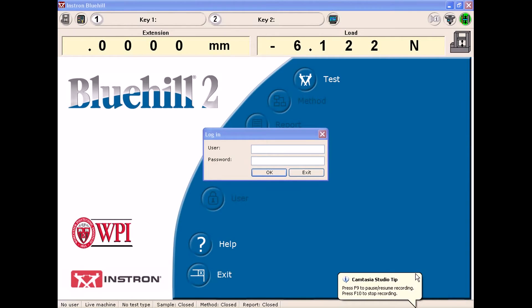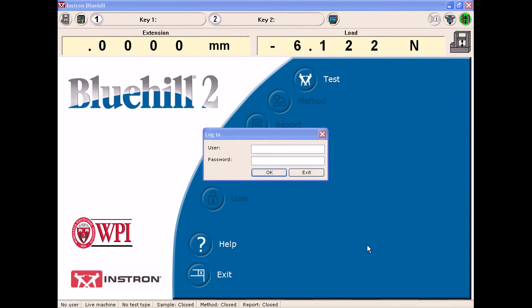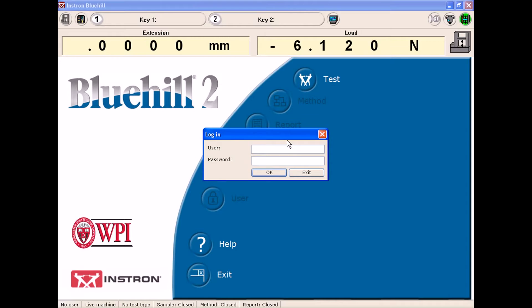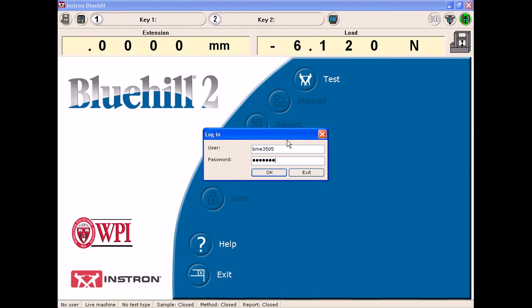This is the Instron page once I have launched the program from the desktop. What I'm going to do here is log in and I will use the BME class login to do so.